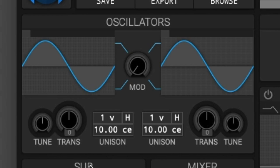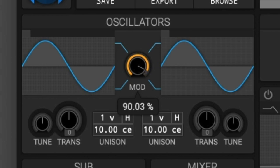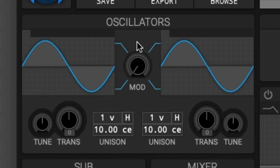Next we have the tune and transpose. The tune and transpose set the pitch of each oscillator relative to the note played. The transpose sets how many semitones to change the pitch, and the tune sets how many additional cents — one hundredth of a semitone — to change the pitch. To demonstrate what this sounds like, I'll show you one oscillator with a sine wave.